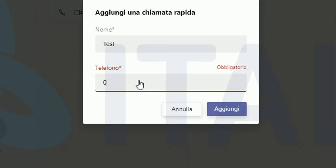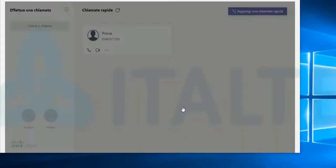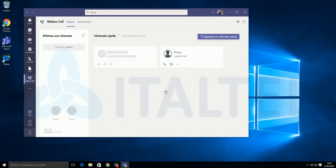Now, you can find your personal speed dial inside the client in WebEx Call tab. Place a call is easier now.